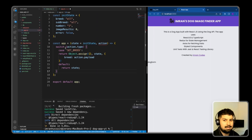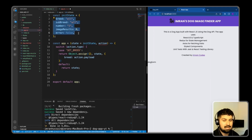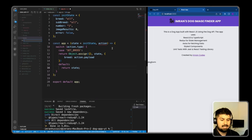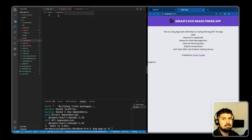We want to create an action for each individual piece of state: breed, subBreed, number, imageResults, error, and then a reset that resets everything back to its original state. Because we're using TypeScript, I now want to create the types for this reducer. I'll go into the types folder and create a new file named reducer.ts, where I'll declare the type for each action.